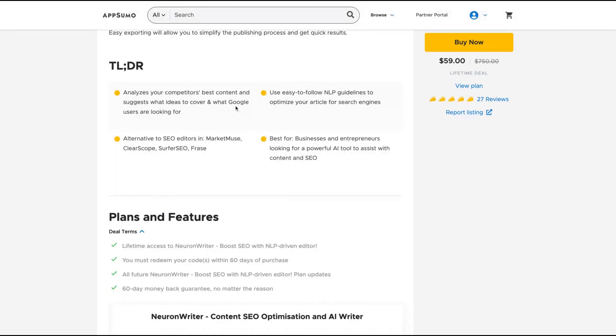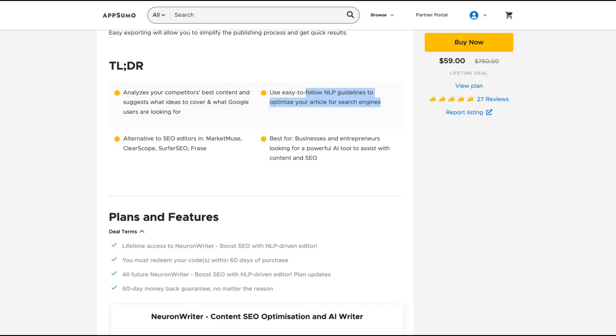The tool will help you follow NLP guidelines to optimize your article for search engines. To rank better in Google, you should write the best content and not just spam keywords around the article, because the whole issue is to provide the best experience to Google customers.